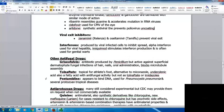Some other antifungal drugs: griseofulvin is an antibiotic produced by penicillin mold, active against superficial dermatophyte fungal infections of the hair and nails. It is orally administered and blocks microtubule assembly. Tolnaftate is used topically for athlete's foot and is an alternative to miconazole. Undecylenic acid is a fatty acid with antifungal activity, but not as effective as tolnaftate or the imidazoles. Pentamidine appears to bind DNA and is used for Pneumocystis pneumonia and several protozoan tropical diseases.